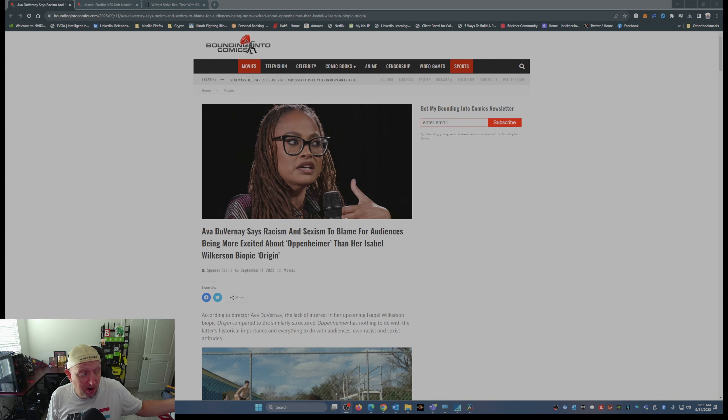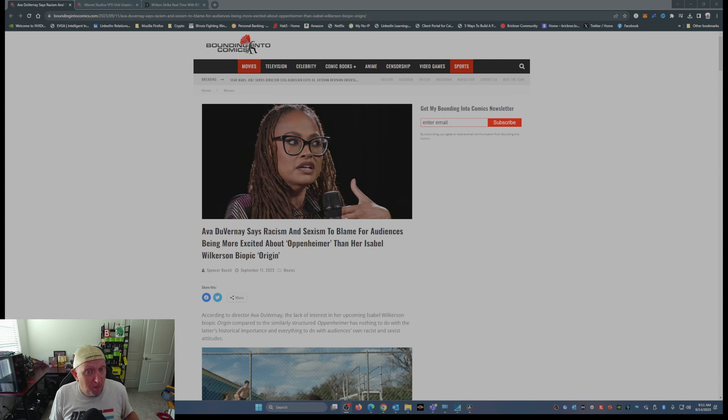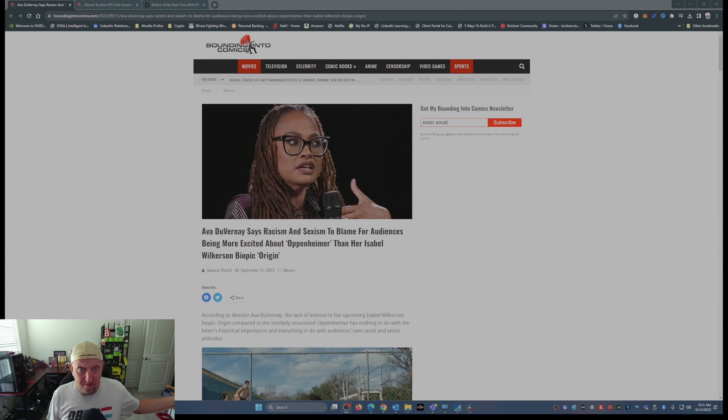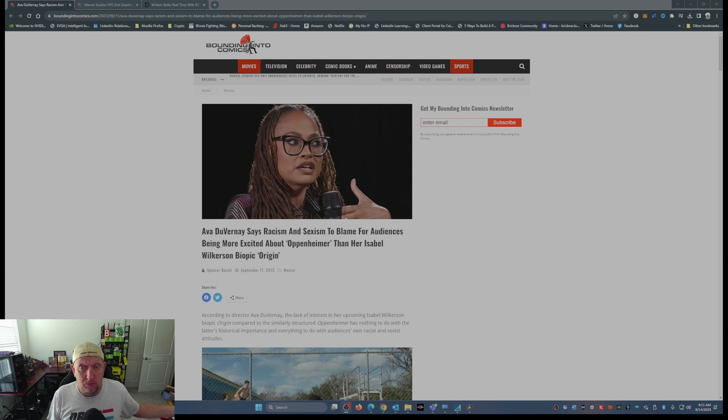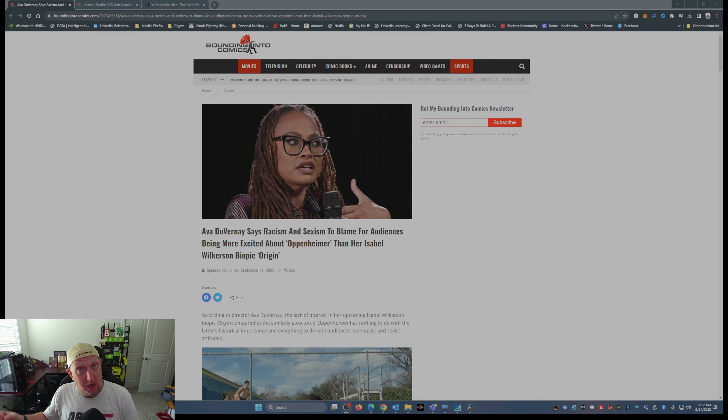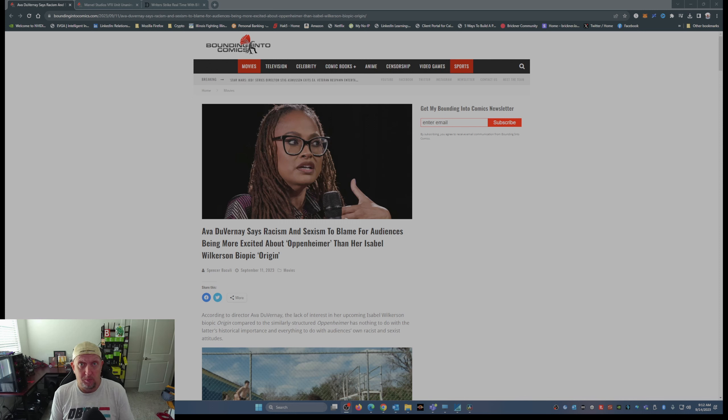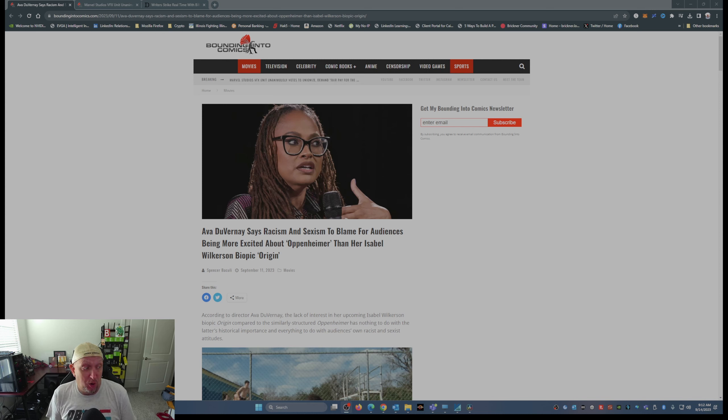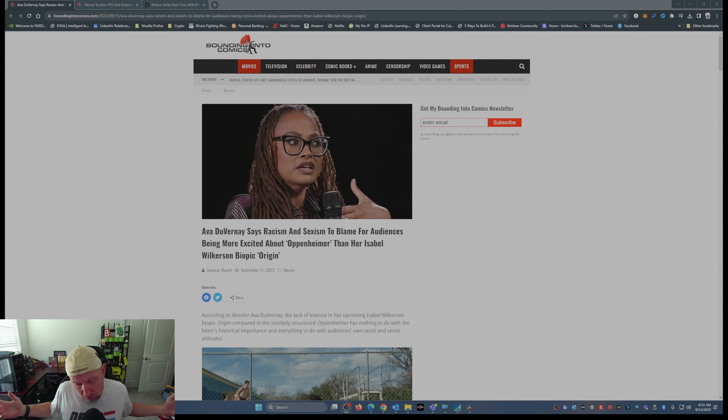That's how biopics like Oppenheimer, that's how biopics like Origin, become popular. Word of mouth. It's not hard, folks.